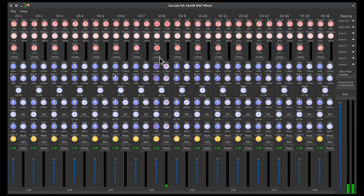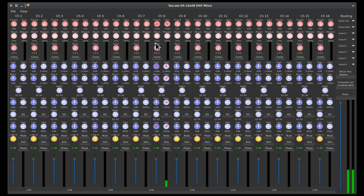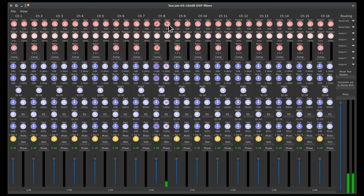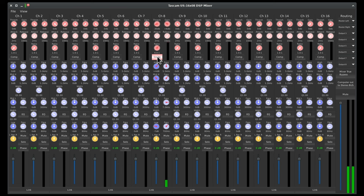We do have a compressor. I've set that just to 4:1, you know 4 to 1, 2 milliseconds is as fast as it can come in which is fine, 10 millisecond release that'll be fine. You have makeup gain and of course your basic threshold. So I can go ahead and kick that in. Compressor is going to do what a compressor is going to do - any peaks, it's going to jump on that and smash them back down.